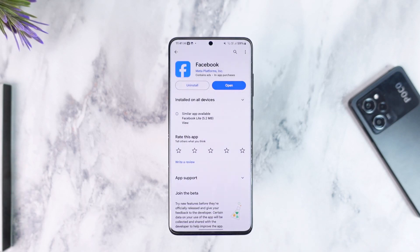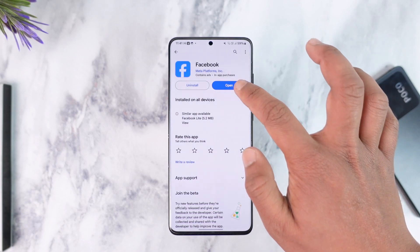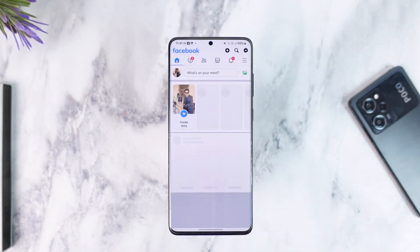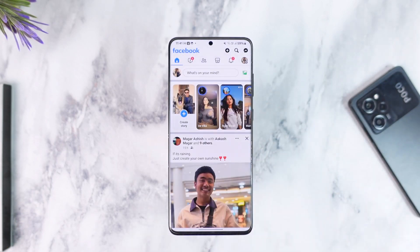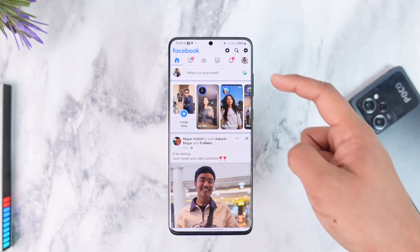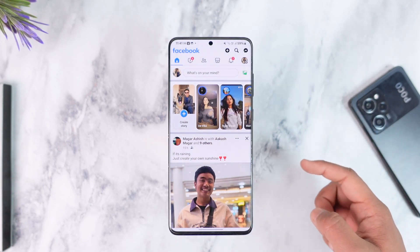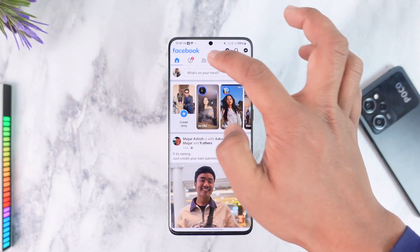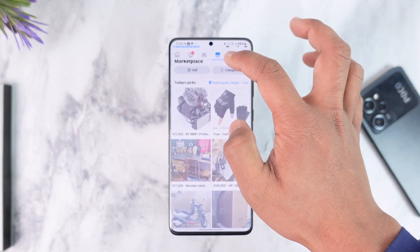To basically activate marketplace on Facebook, all you have to do is go ahead and launch your Facebook application. You don't really need to activate marketplace because the marketplace is already there by default. If you look at the very top of the navigation menu, you'll be able to see the marketplace icon there.